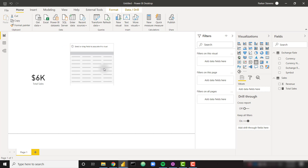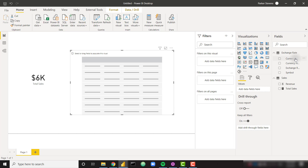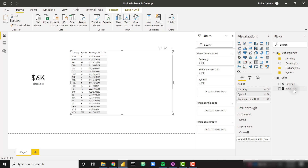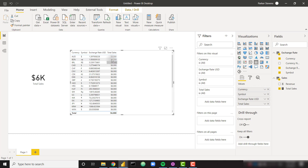If we create a table, we can show the $6,000 of sales in the different currencies. Let's throw in Currency, Symbol, Exchange Rates, and Total Sales. As you can see, we have all our currencies, the currency symbol, the exchange rate, and our total sales is static at $6,000. Currently it is wrong — two things are wrong about it. One, the value itself is wrong because we're not using the exchange rate yet. And secondly, the formatting is wrong because we're just showing the dollar symbol all the way down. In the next step we're going to solve both of those problems.